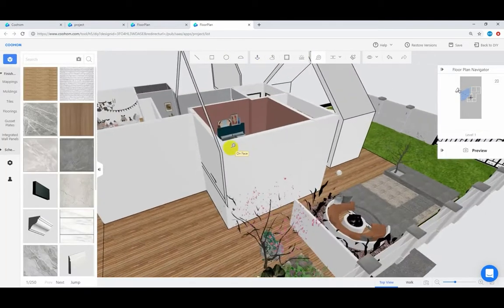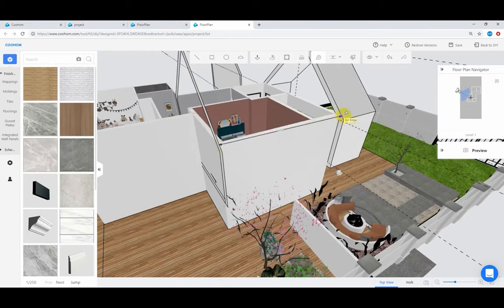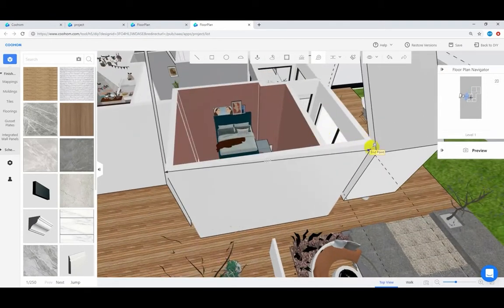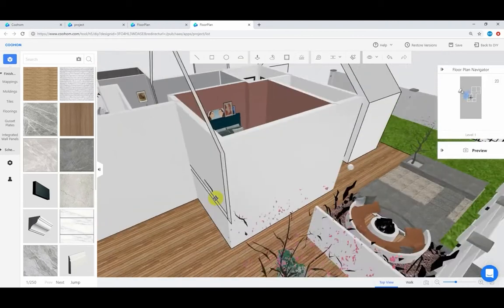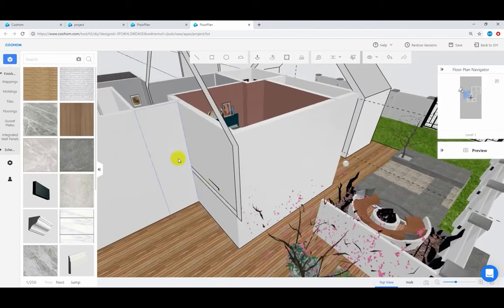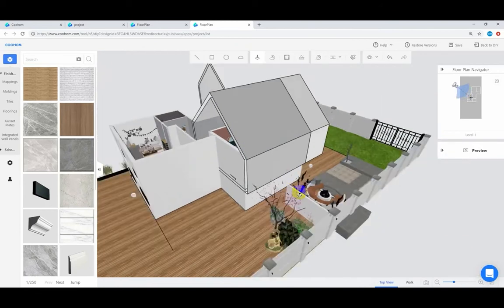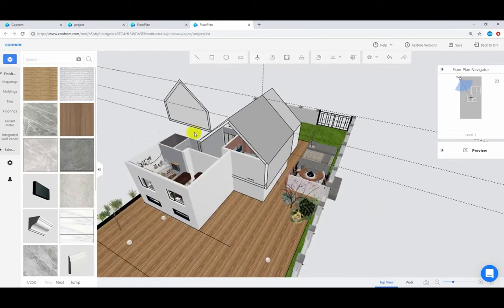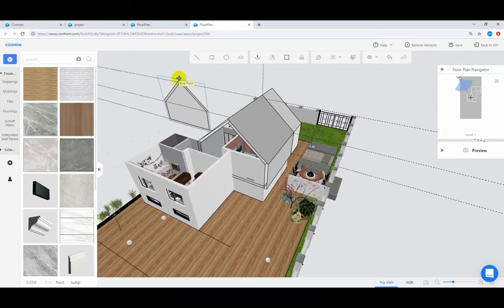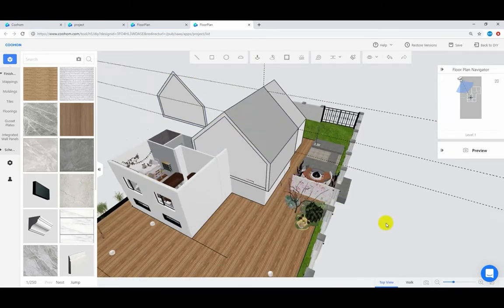Measure and push, measure and push. Bring in the right inner contour of the wall, fill the facade, and clear all guides.